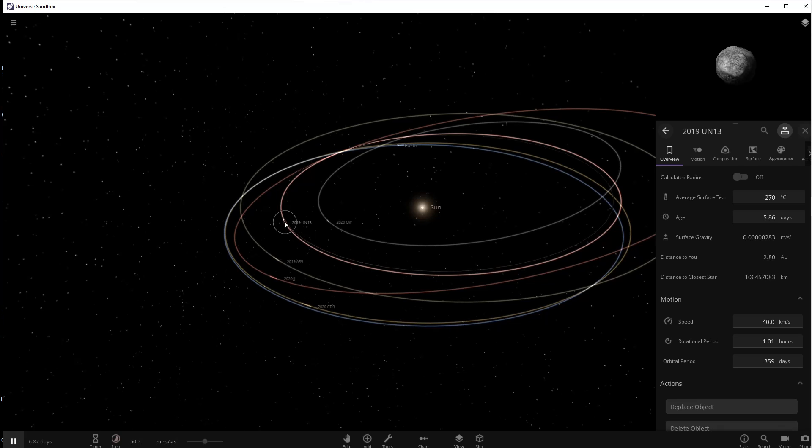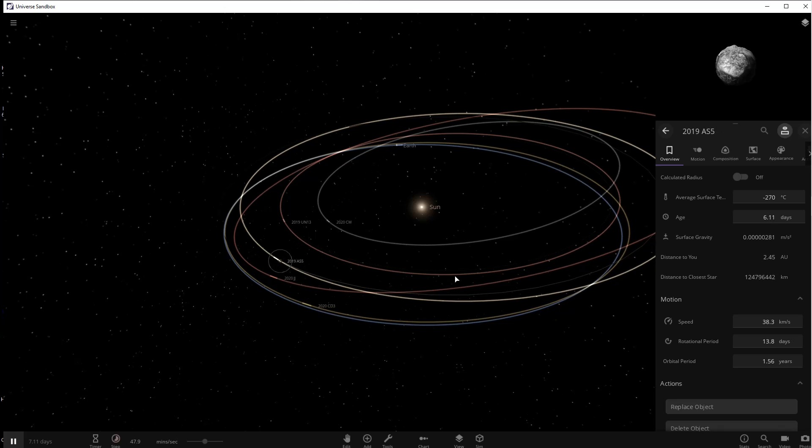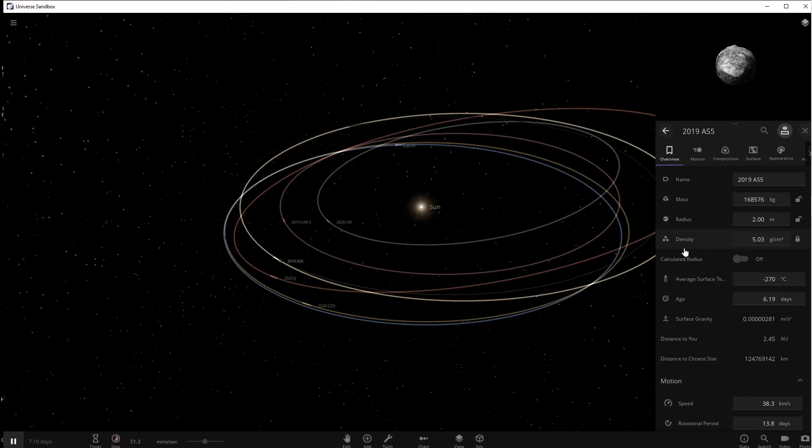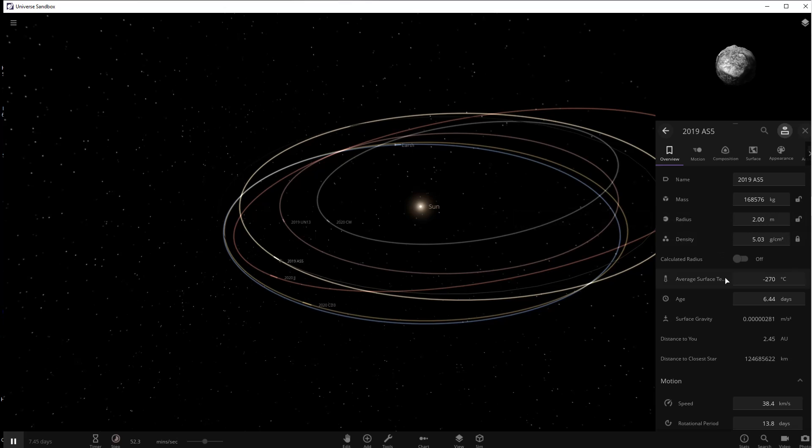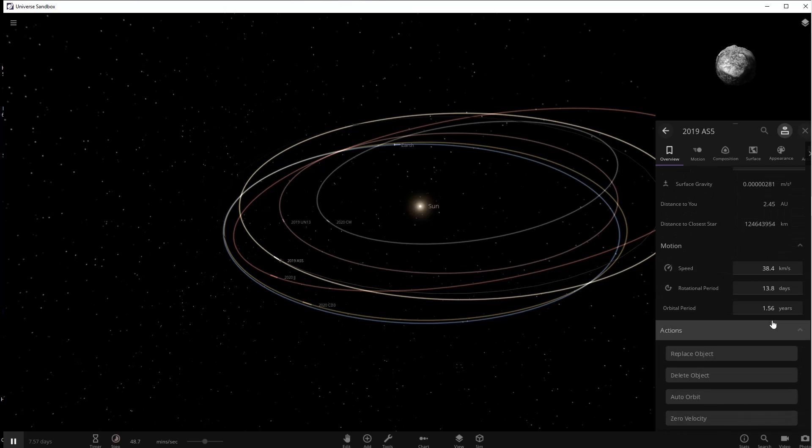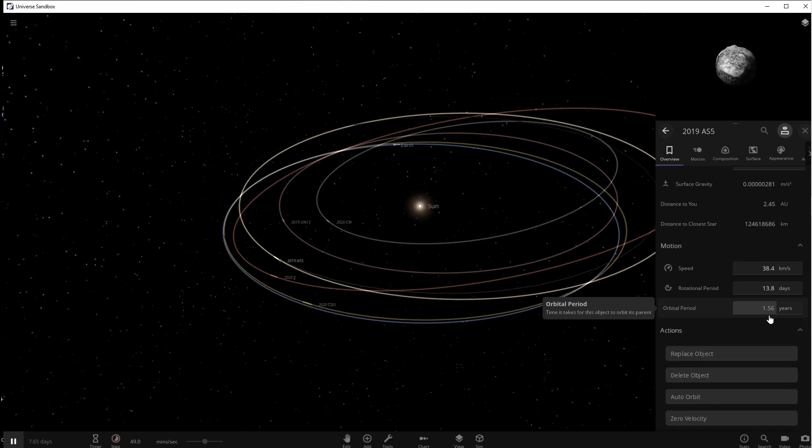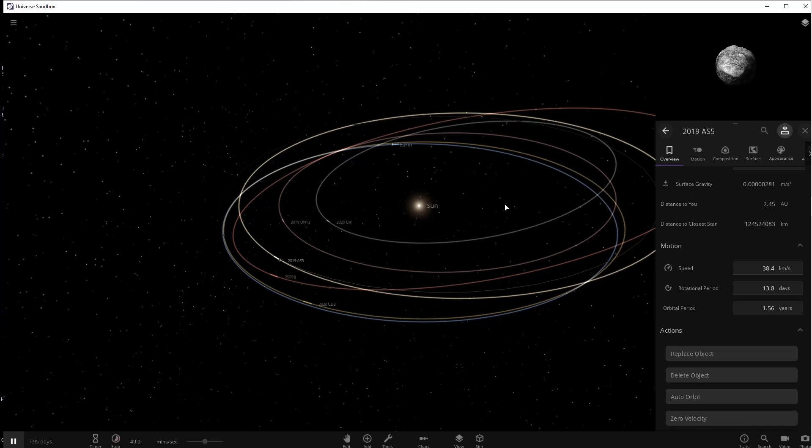The next one we're going to look at is called 2019 AS5 and it came 5,343 miles of Earth on January 8th 2019. This is another one that's two meters big and its orbit is even closer to Earth's than the first two. Now just because they're small doesn't mean that they can't cause damage. Remember what happened in Russia a couple years ago.